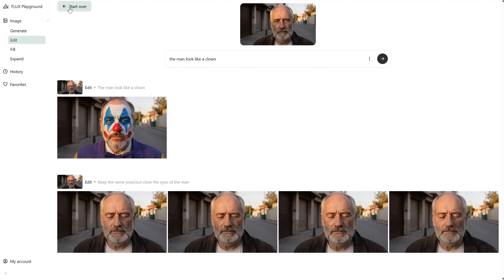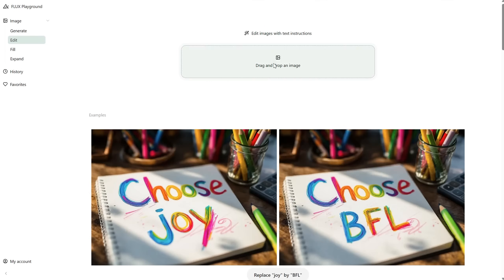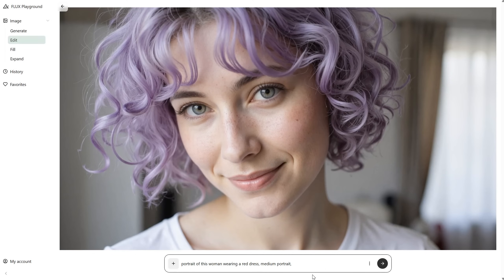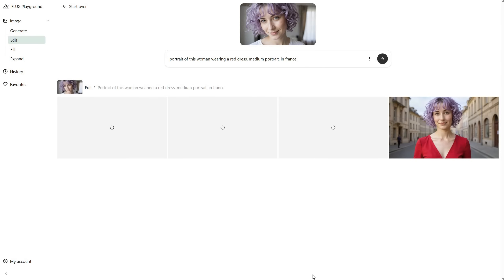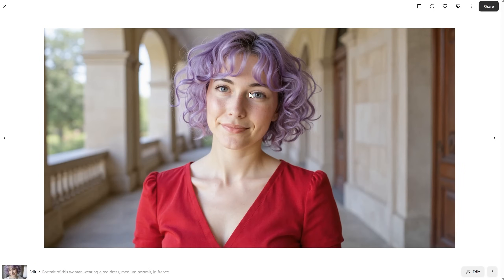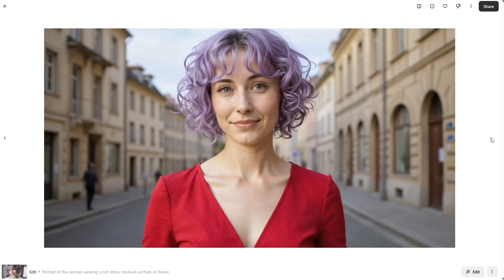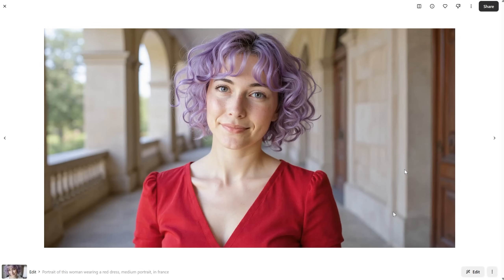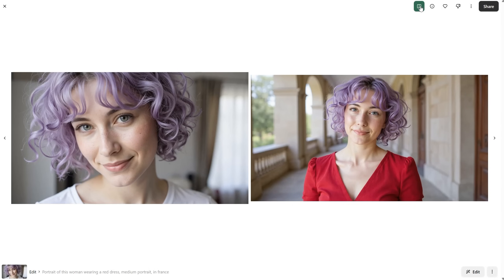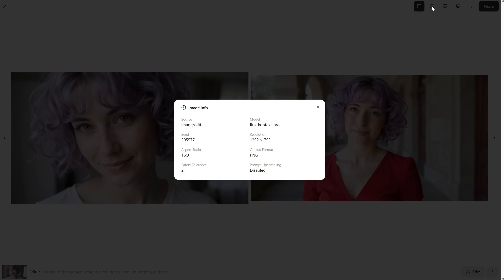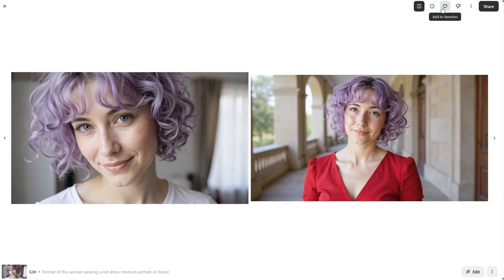If you want to do something different, it's a good idea to start a new chat using the Start Over button. Let's start with this portrait of a woman, and I want her to wear a red dress in France. It was reset to four images again — I keep forgetting to change the number. Some of them have slightly lower quality in the eyes and face, and maybe the Max model can do better, but it costs double the credits. If you have the image selected, you can use the show before and after option to compare them side by side. You also have the image info where you can see the seed, aspect ratio, resolution, and model used. You can add it to favorites, download it, or just right-click on the image to get the download button.